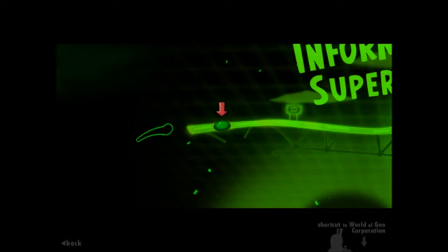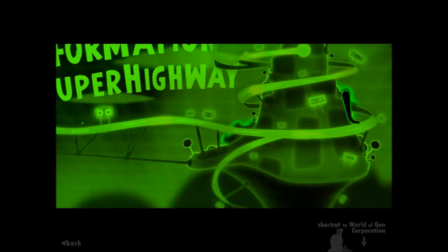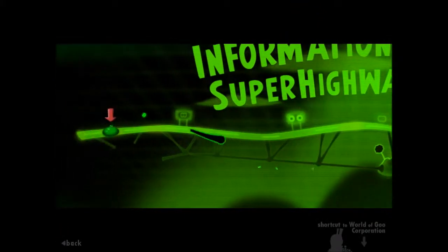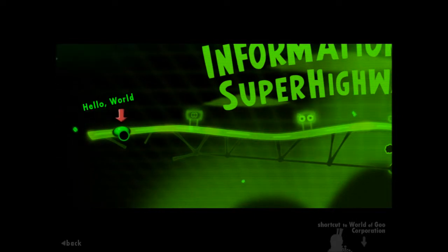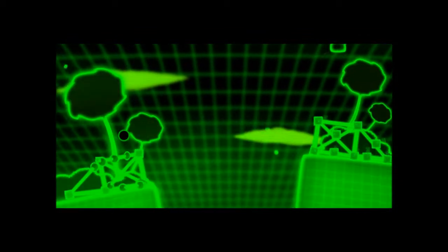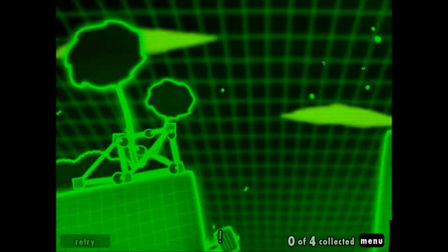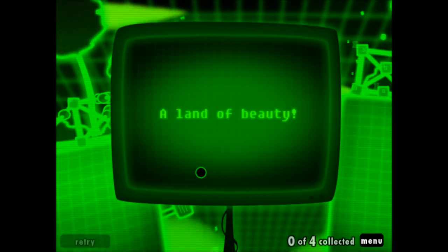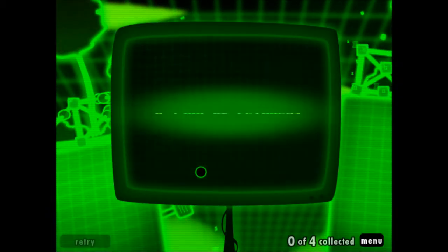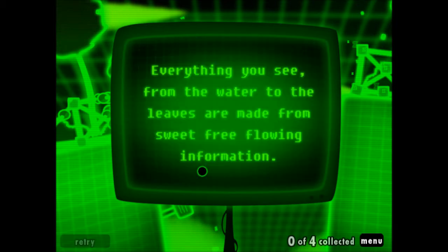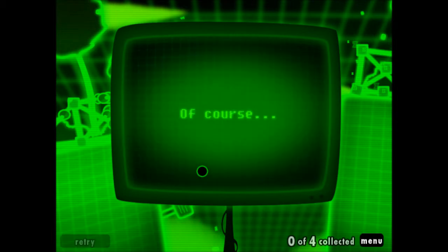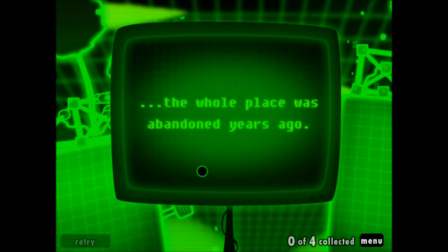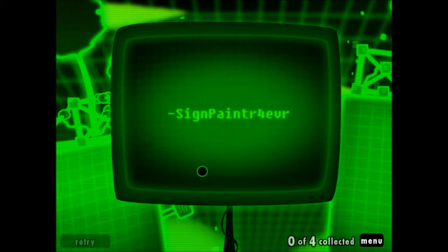Let's head into the information superhighway. Meanwhile, in cyberspace I guess. Hello World! Which is the first lesson of any programming language ever. Hello World. What the hell happened to World of Goo? Is there a sign painter? There is. Welcome to the information superhighway. A land of beauty, a land of science, philosophy, architecture, fanfiction. Everything you see from the water to the leaves are made from sweet free flowing information. See if you can catch some information on your tongue. Of course, the whole place was abandoned years ago. This must be all that's left. Sign Painter forever.